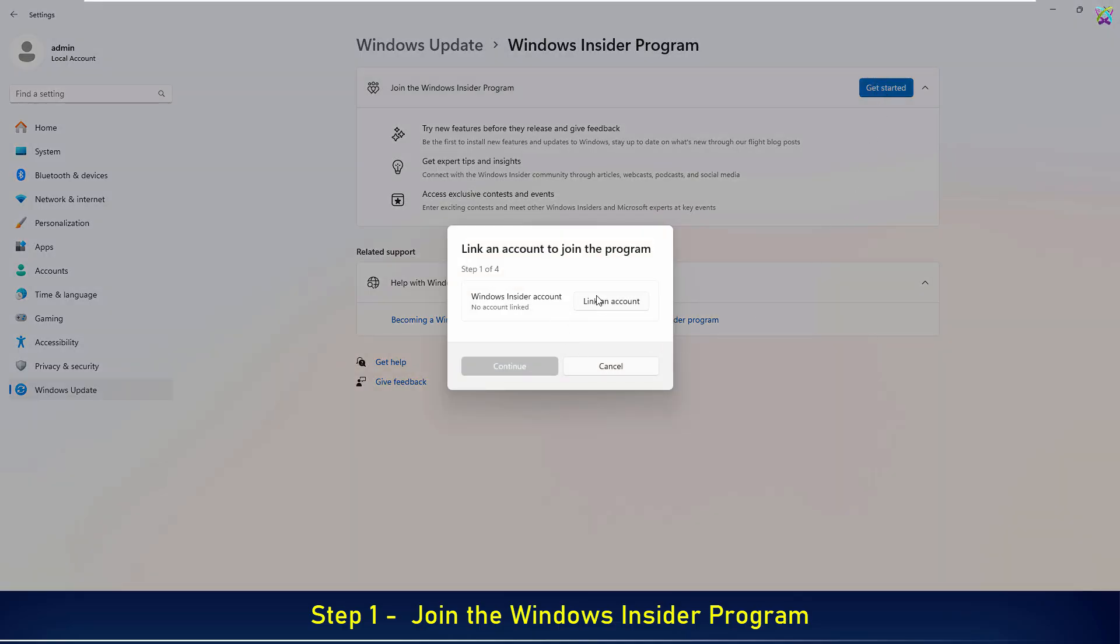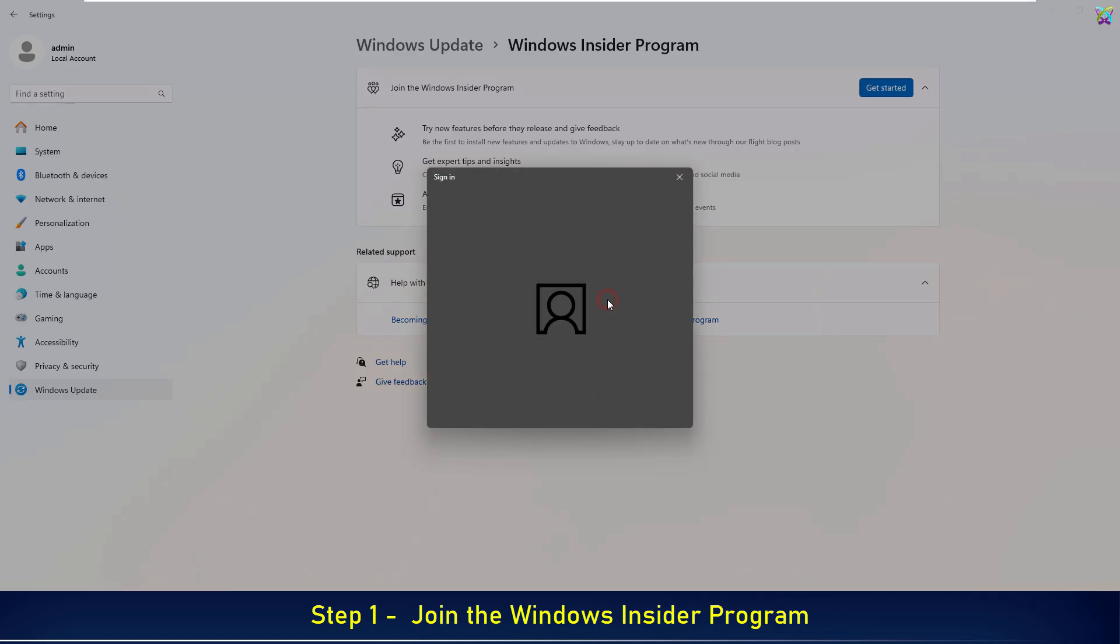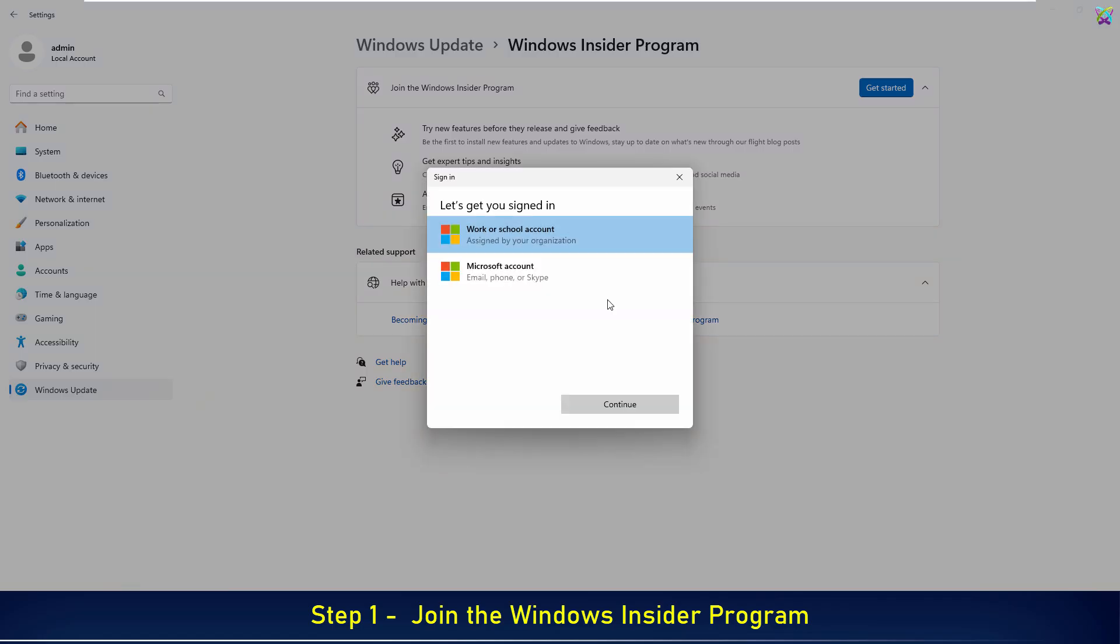Next, click Link an Account to link the Microsoft account you want to use with the Insider program. Select the type of Microsoft account you are using, then click Continue to proceed.